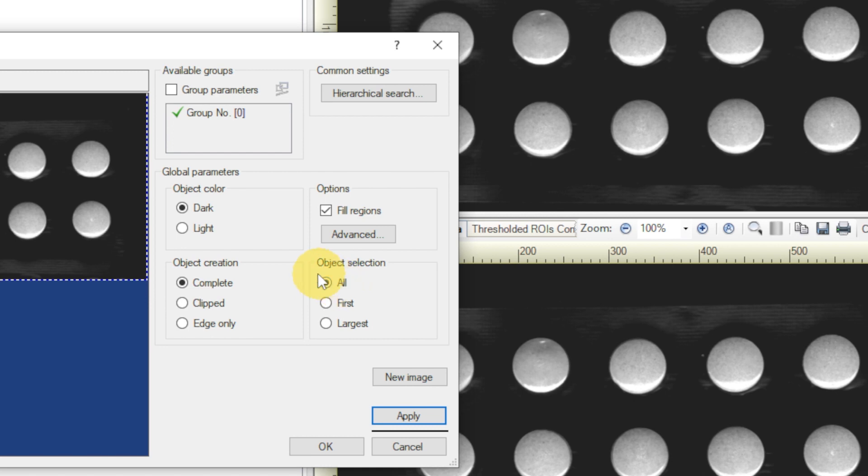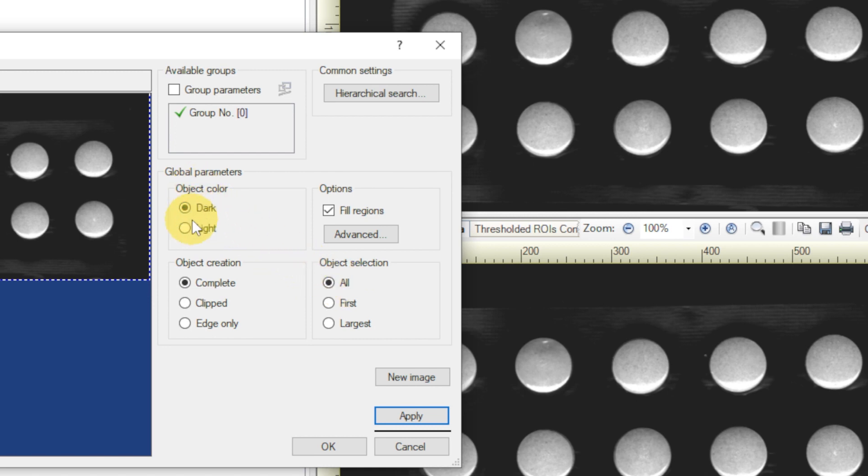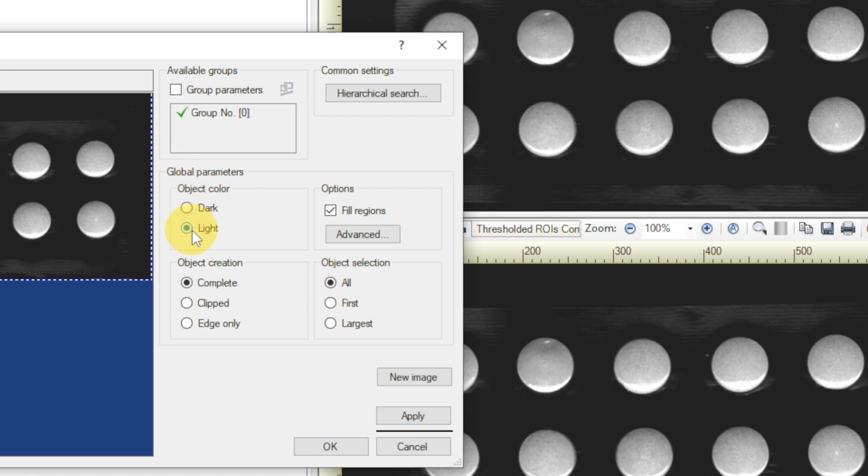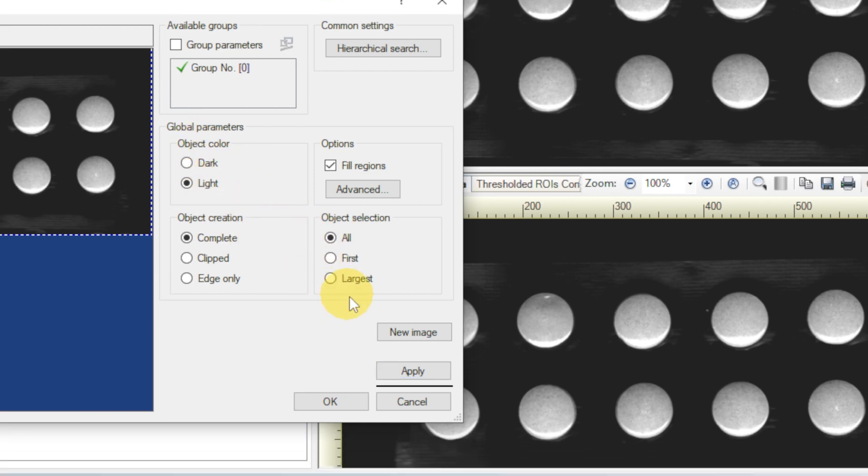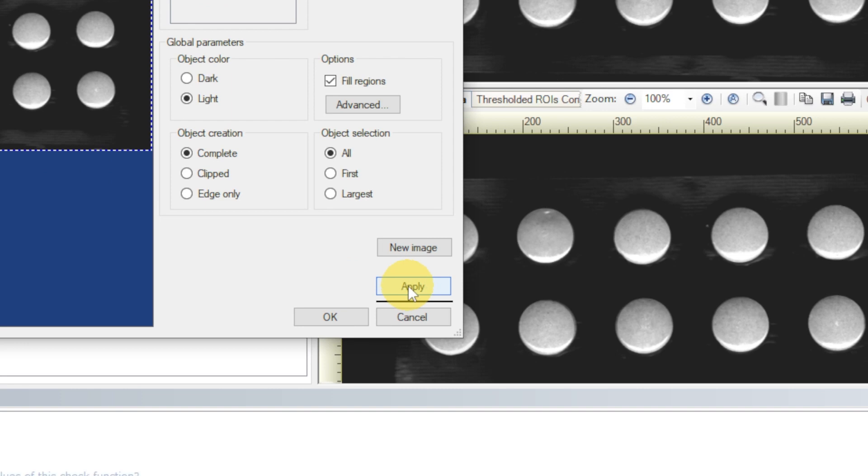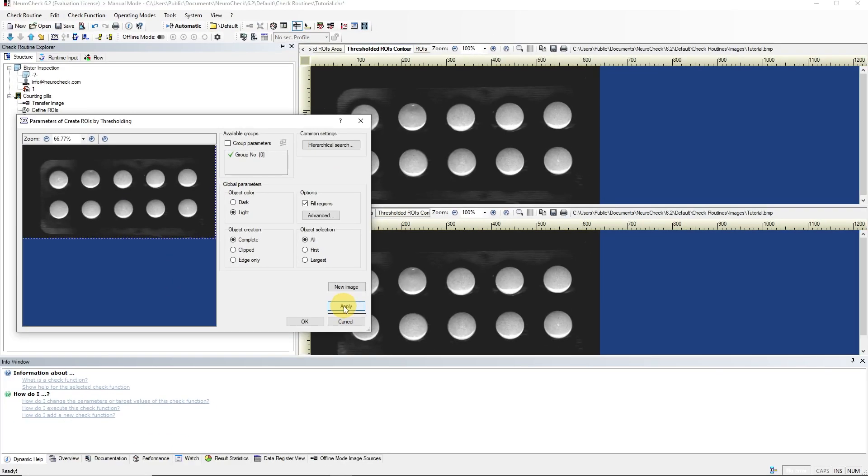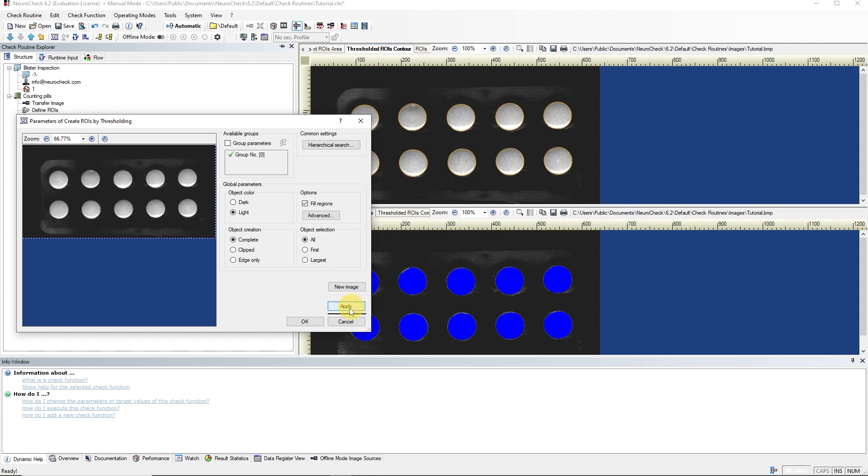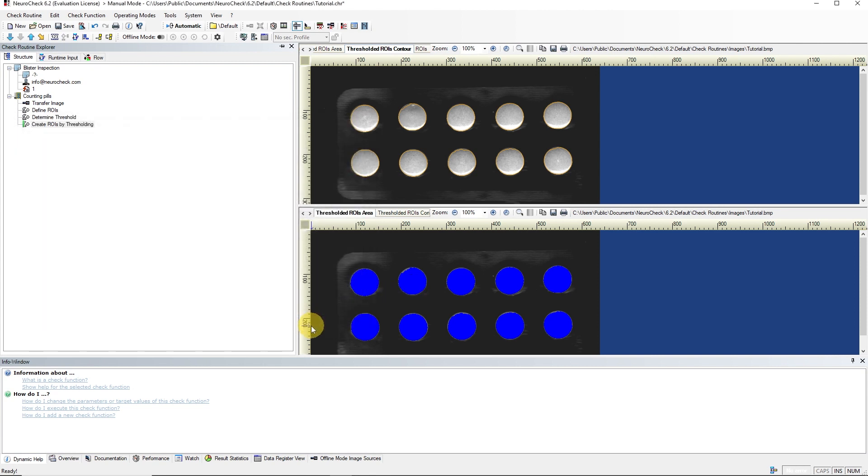As soon as we set Object Color to Light, a ROI is created for each white area in our binary image. The ROIs are shown as blue areas in the Result View. Excellent! We have already accomplished the most important part of the inspection task.